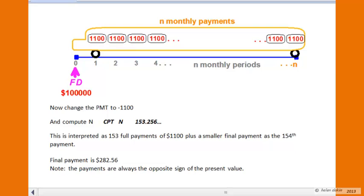In the next part of the question, we're asked what happens to the number of payments if the monthly payment is increased to $1,100 per month instead of $839. Everything else stays the same — the interest rate and the loan amount of $100,000 remain unchanged. The payment changes to negative $1,100 because we're making $1,100 payments against the loan. Key in 1100, change the sign to negative, and input that into the PMT function so PMT = −$1,100. The PV of $100,000 is still retained.